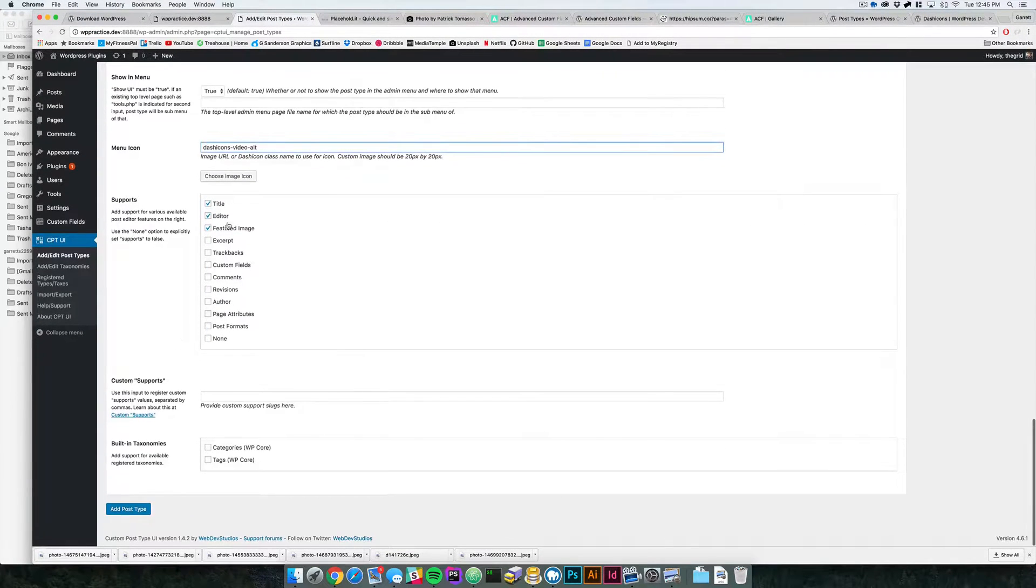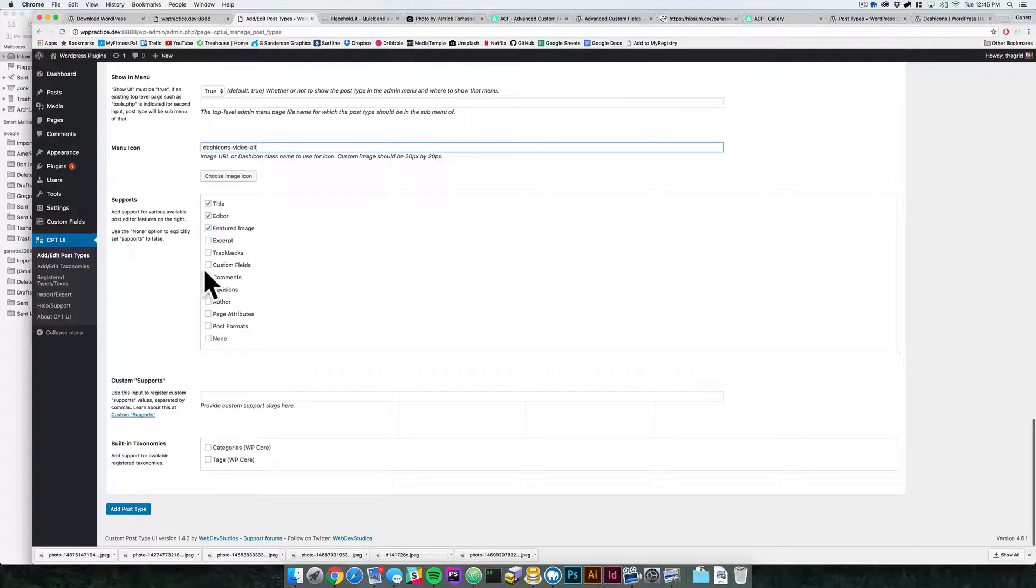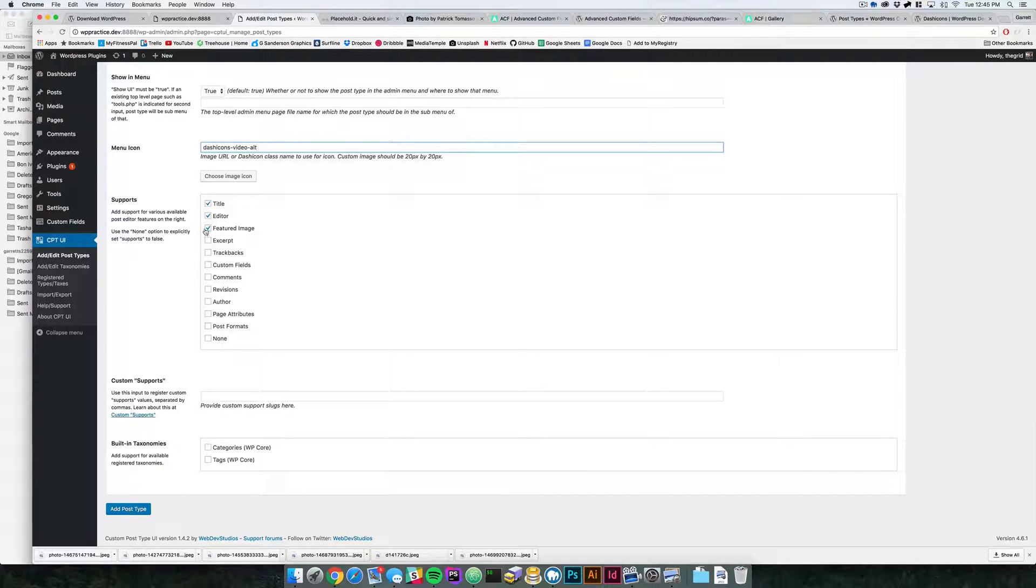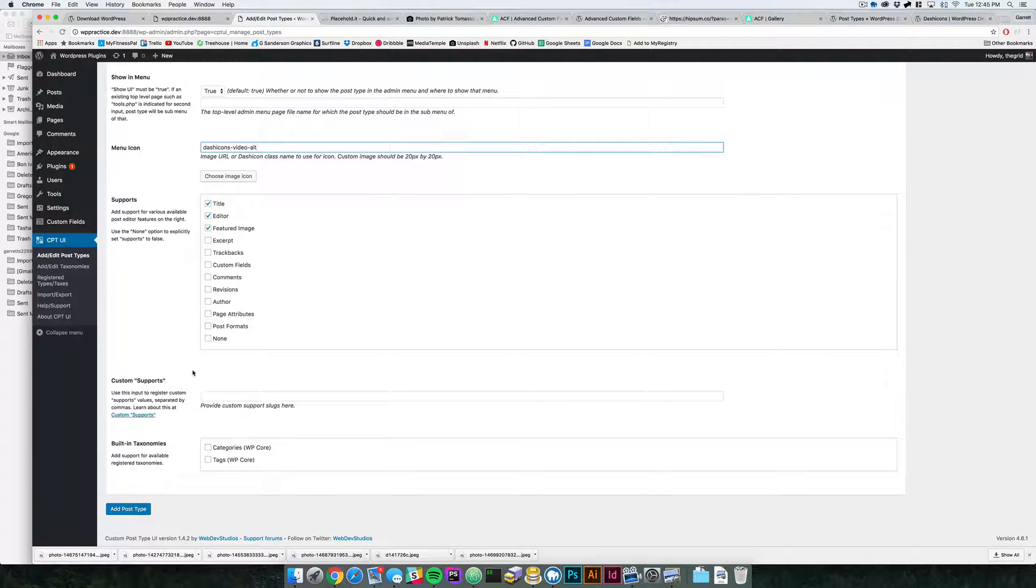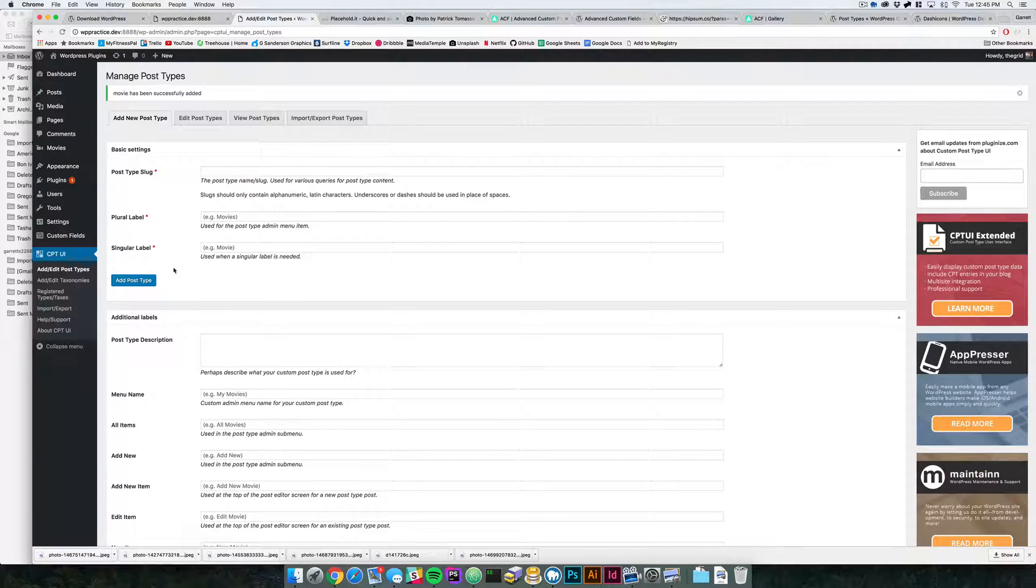You can say what this post type will support. We'll say it supports featured image and the editor, and we can disable those with the fields anyway. So we'll add the post type.